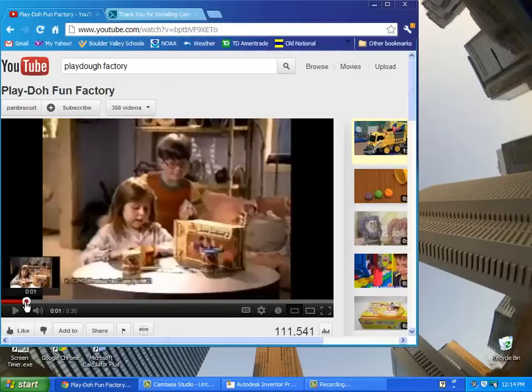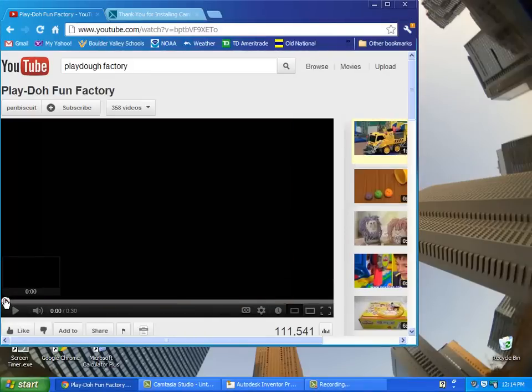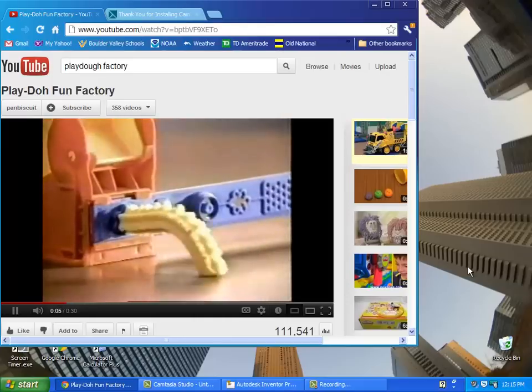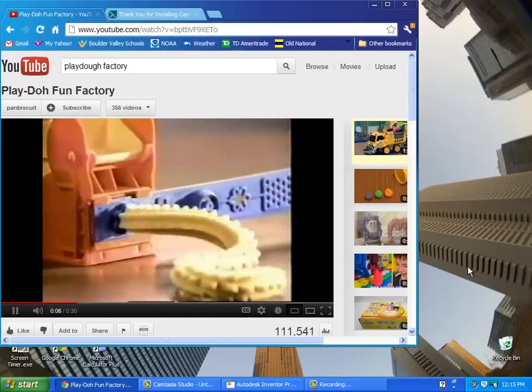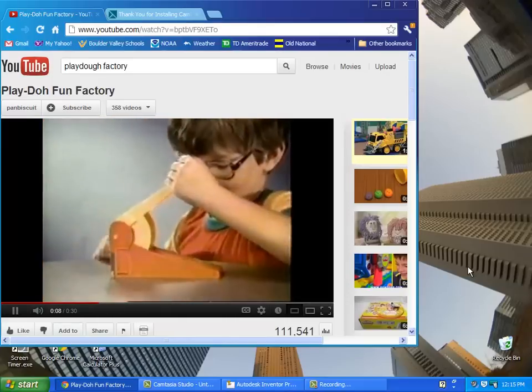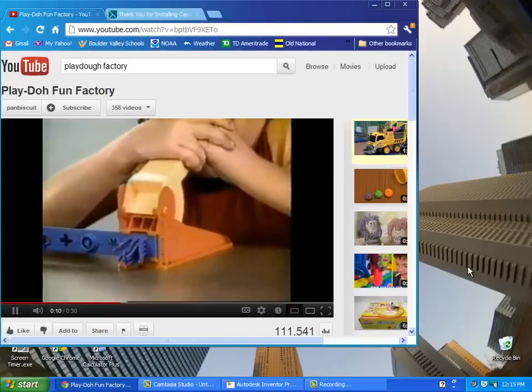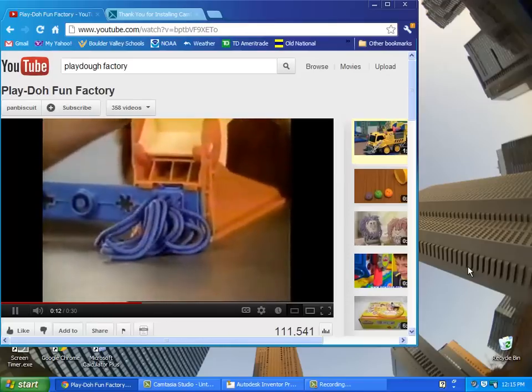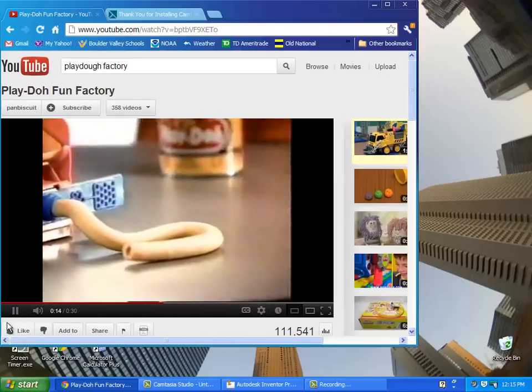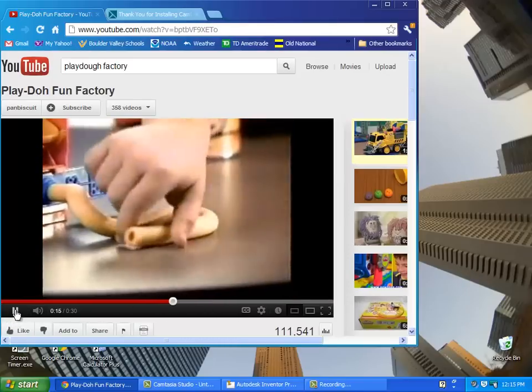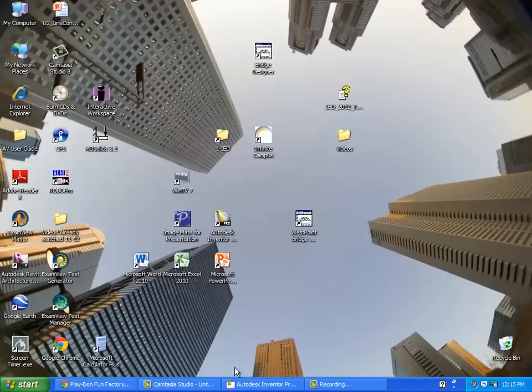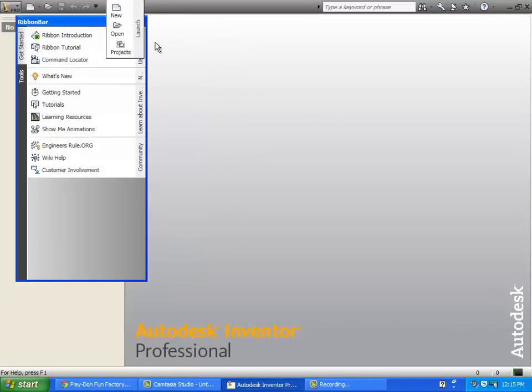Has anyone in here ever used a play-doh factory? That's called extruding. Just keep that concept in mind because that's how with Autodesk Inventor we're going to create parts.